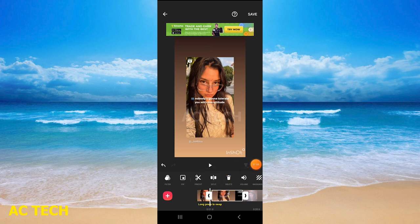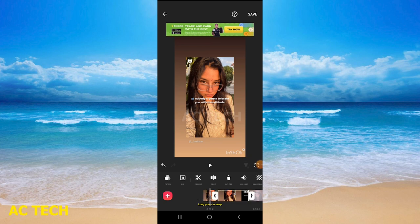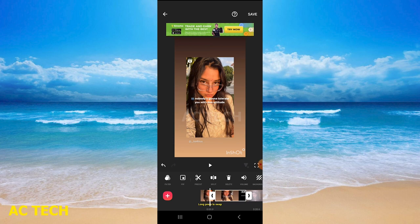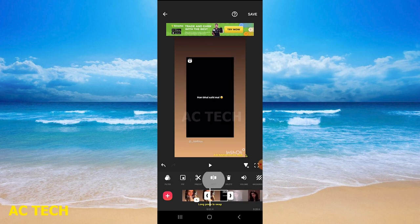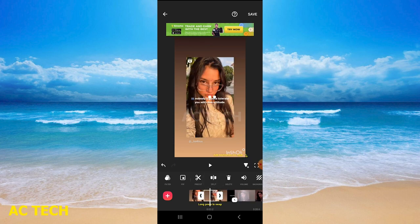You will tap the split option and you can see that the video is divided into two portions. The video is cut at that point. You can see here a different part is now separated.